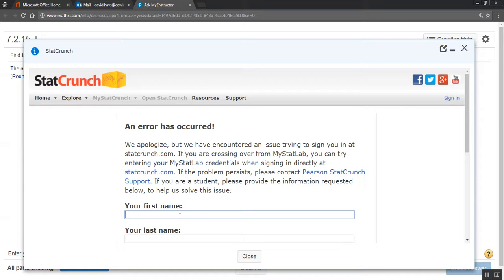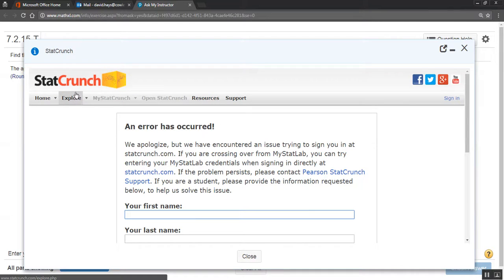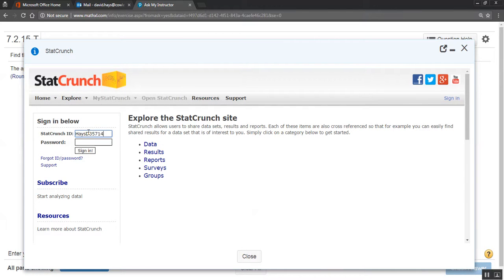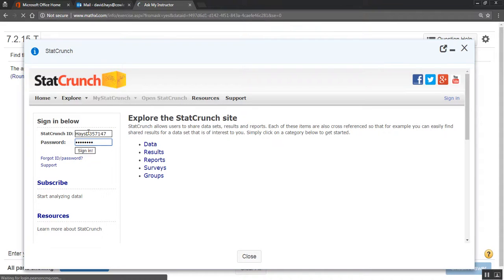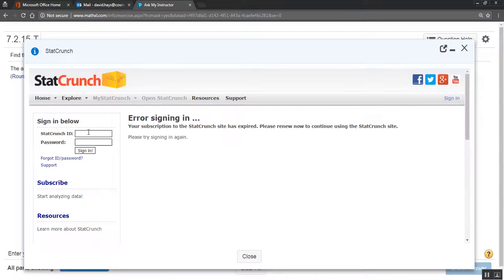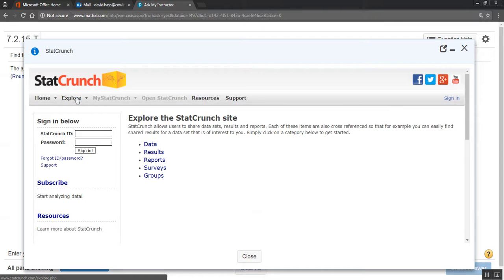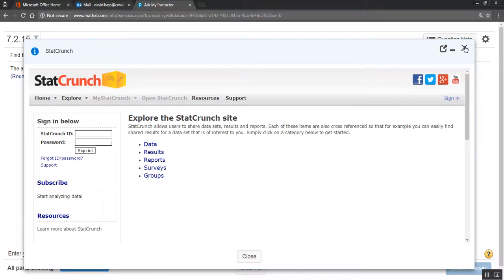First name and last name. I don't know if I have access to stat crunch. It's been a while. Looks like I have access to it.